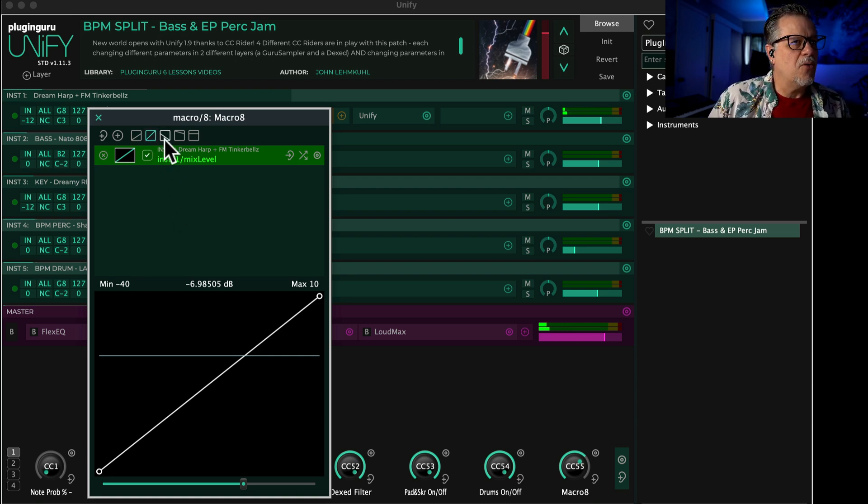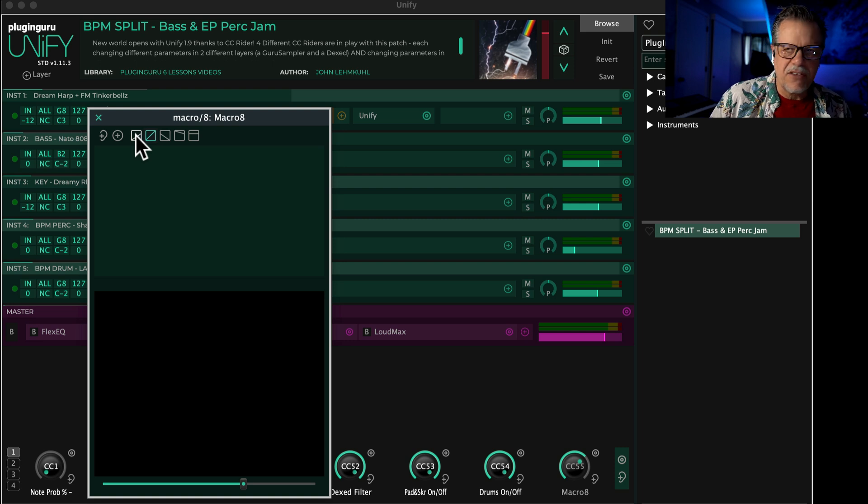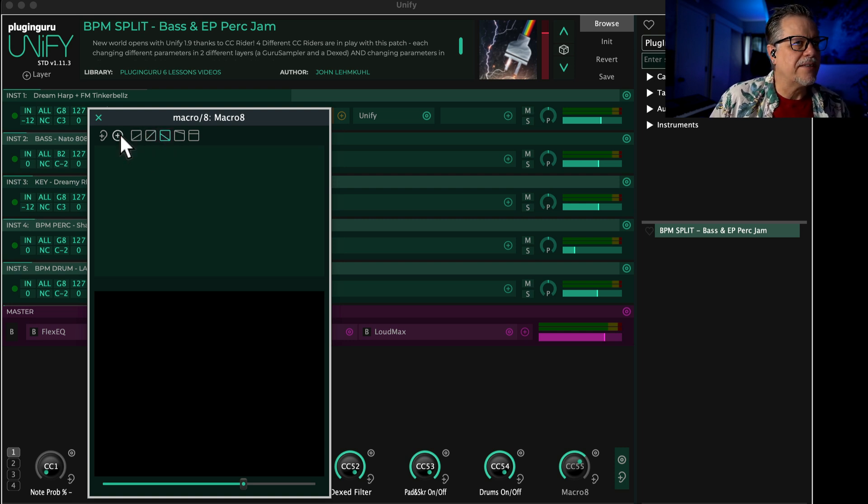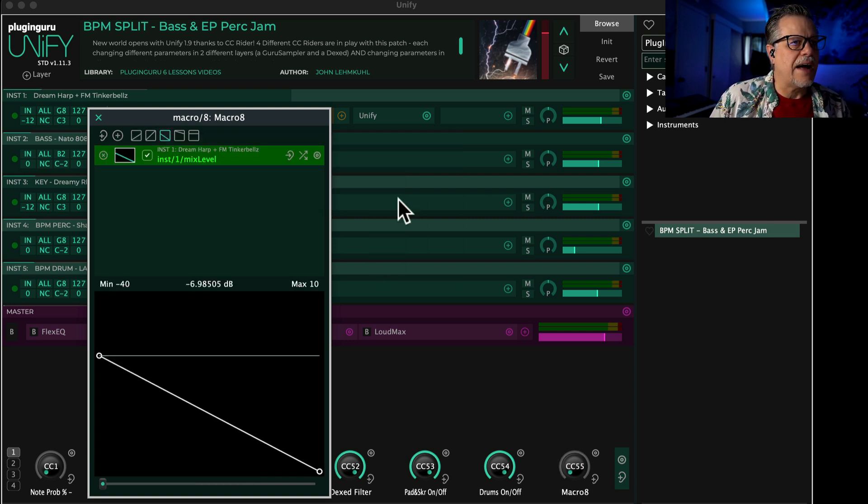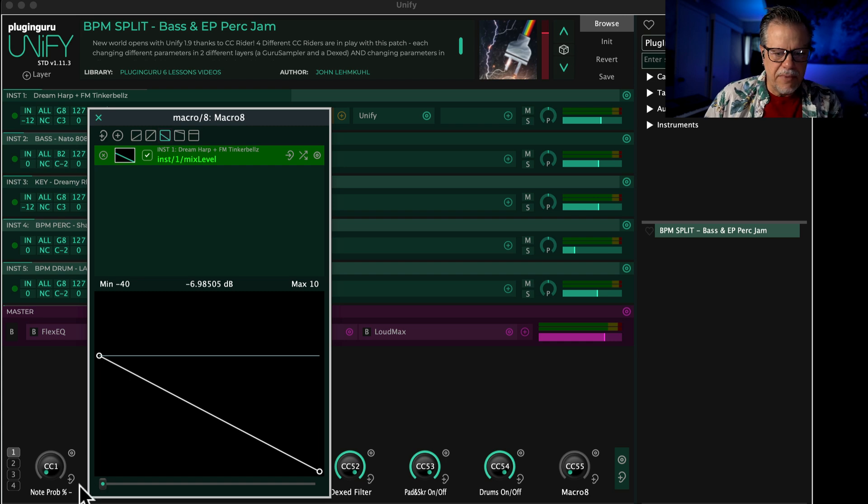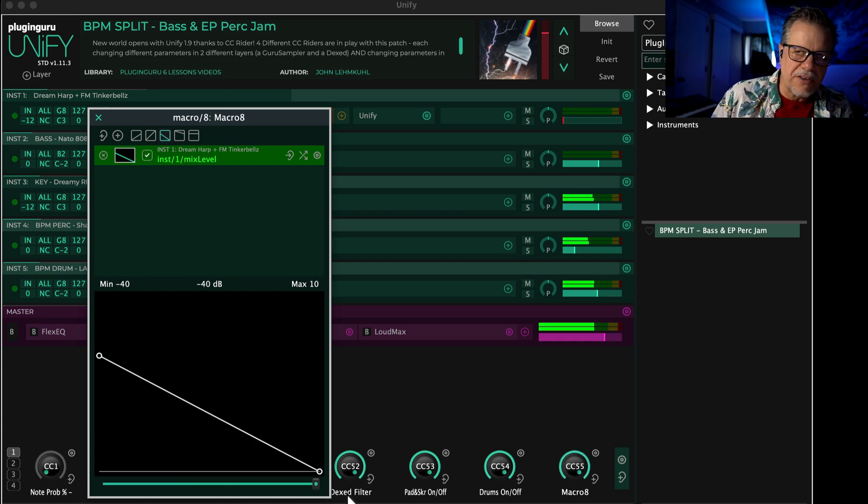The other one is 'current volume to zero.' This is kind of the opposite of the first one. If I choose this, then when the knob is at zero it's current volume, and as I bring it up I go down to zero.